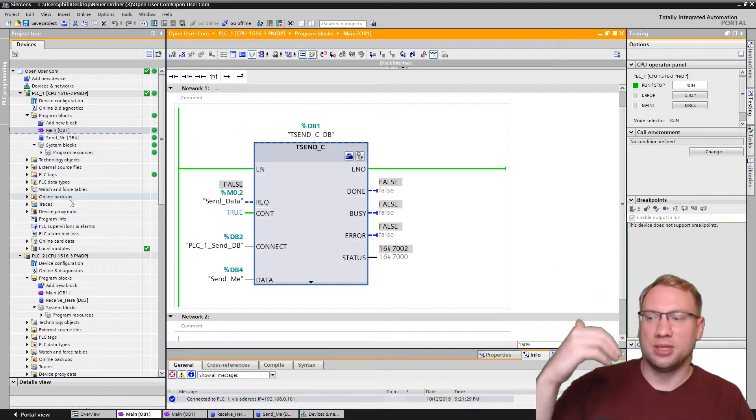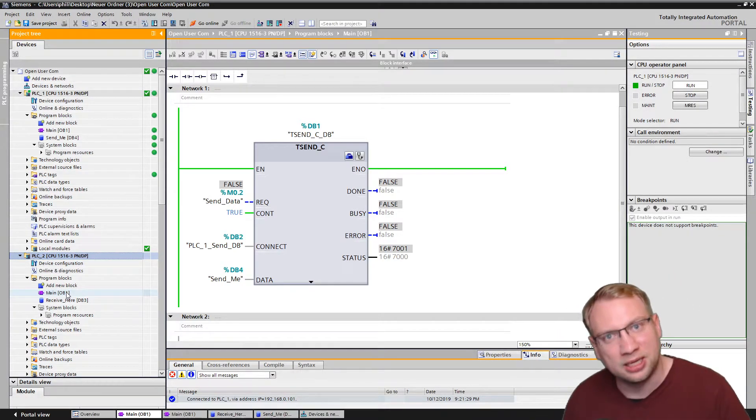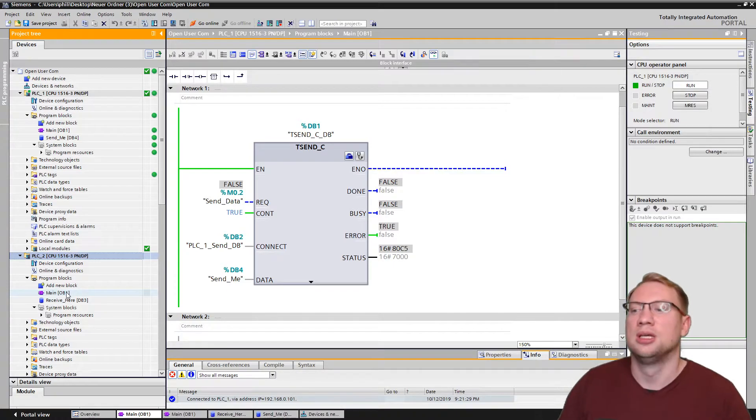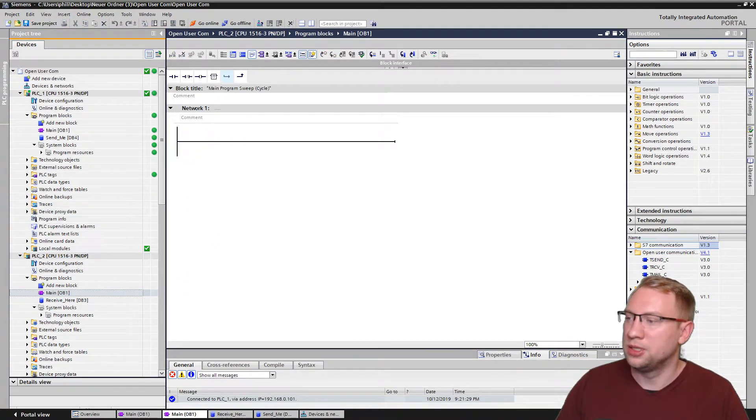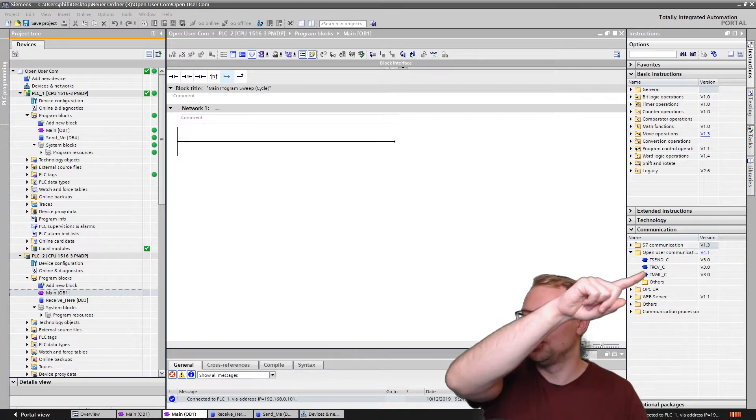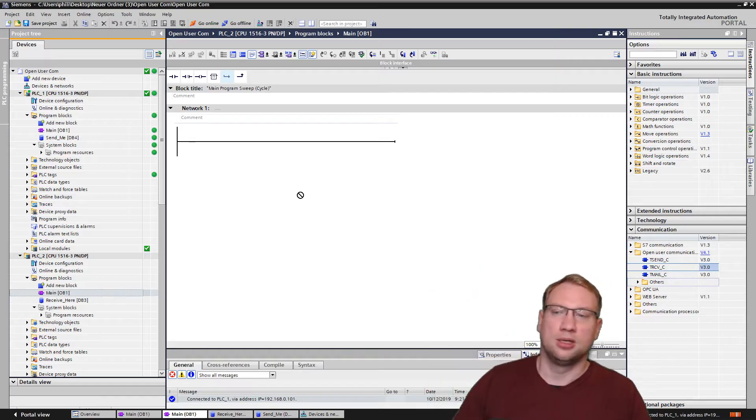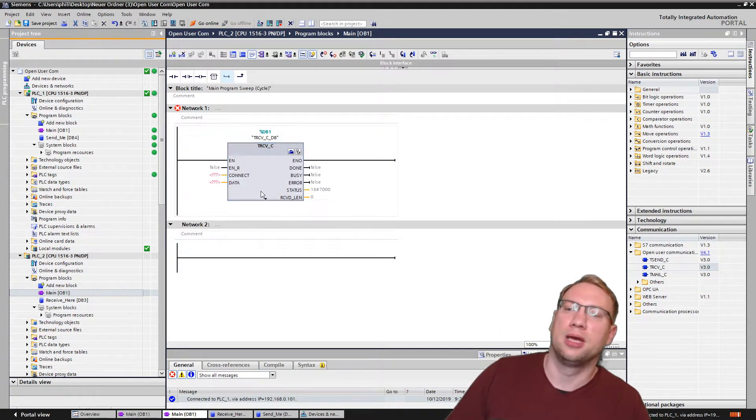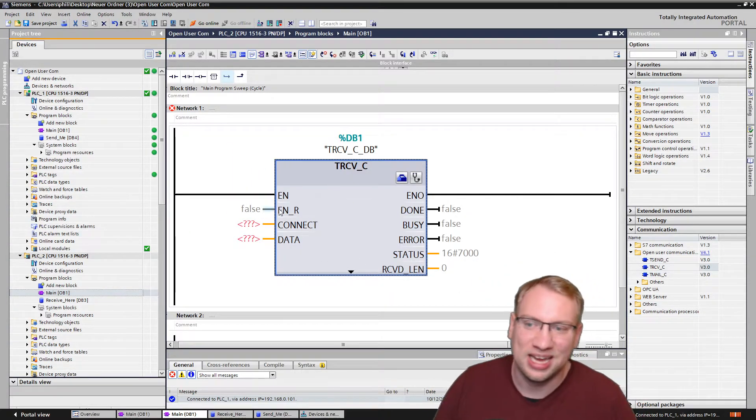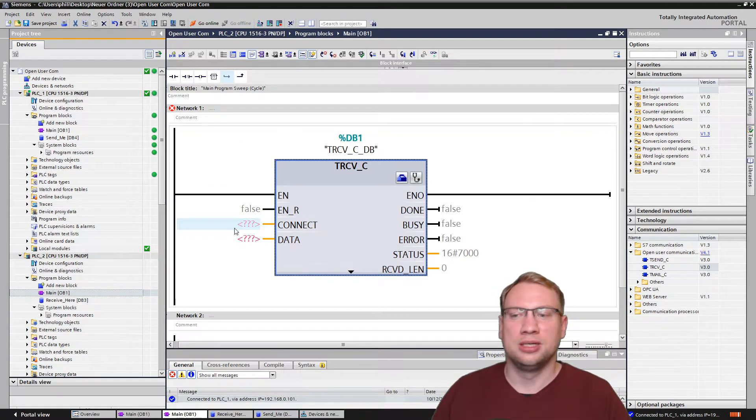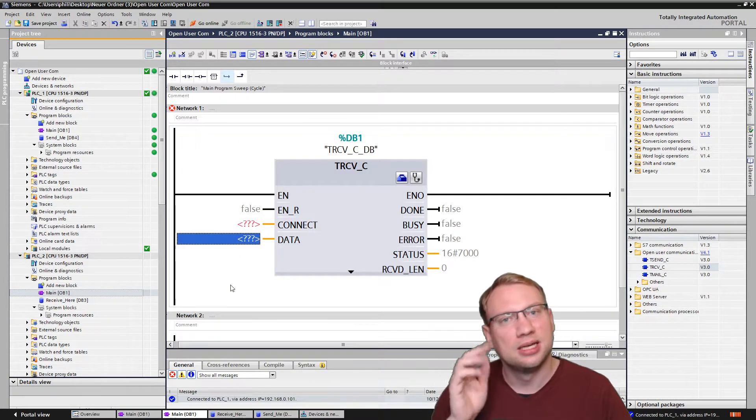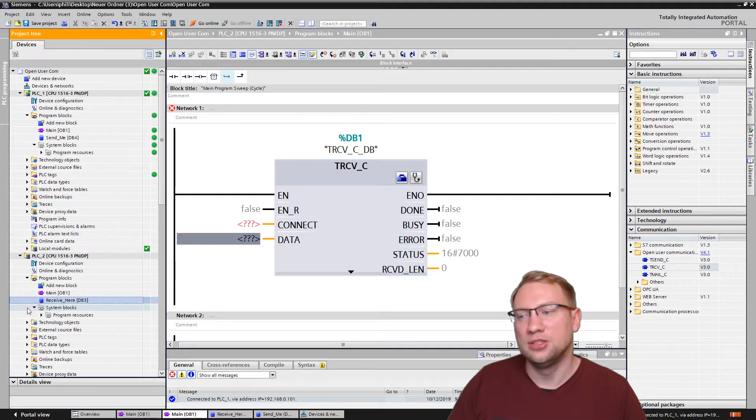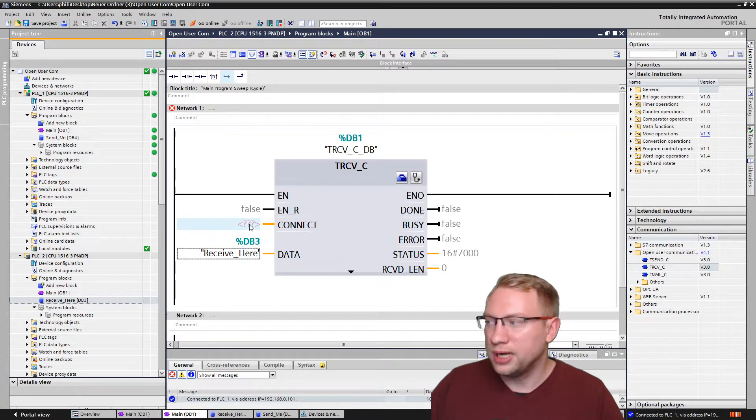Now for the second PLC here, we don't want the TSEND. Make a guess, one PLC sends, the other one receives. We need here in the other program, we need open user communication, the TRECEIVE. I put it in here. It needs an instance data block. I hit okay, and look at this. It looks very similar. It needs an enable. When do you really want to have the connection? It needs this connect, and it needs data. Make a guess. Data is where are we going to receive the data into. I take receive here. I push it there.